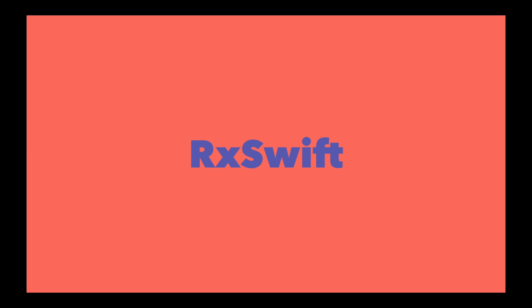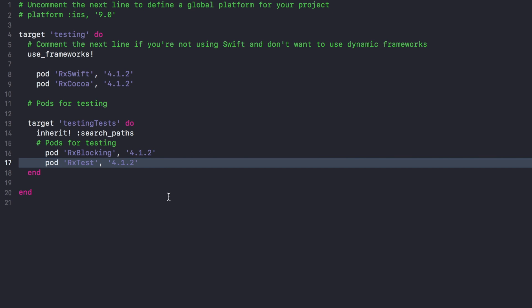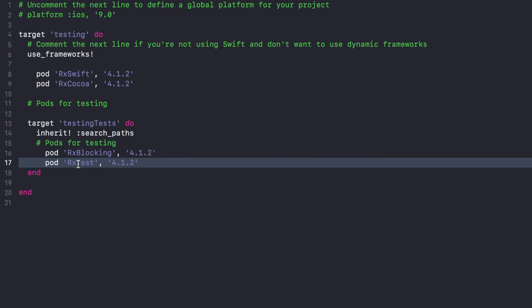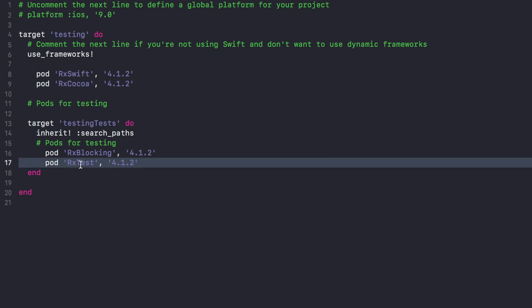Hello everyone and welcome to this video about RxSwift. Today I want to show you how to test an operator with the test scheduler. This is mainly about RxSwift but it's also applicable to other variants and other languages with Rx. To start with, you need to download with your favorite package manager RxSwift itself and RxTest for the tests. RxTest is the only thing you need.